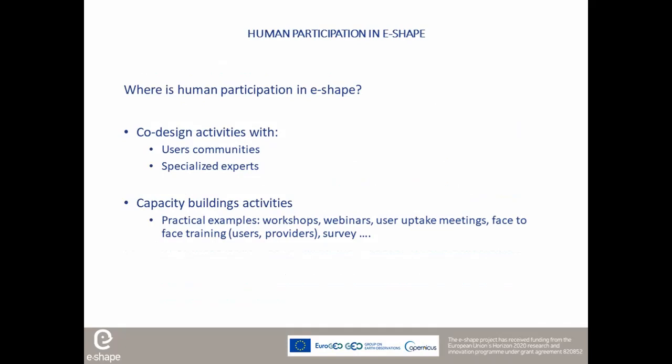The first ethics issue is human participation in e-shape. Some people external to the e-shape consortium are involved or take actively part in some e-shape tasks. Human participation occurs mostly in co-design activities with user communities or with specialized experts, and also in capacity building activities — for example, in workshops, webinars, user uptake meetings, and face-to-face training.